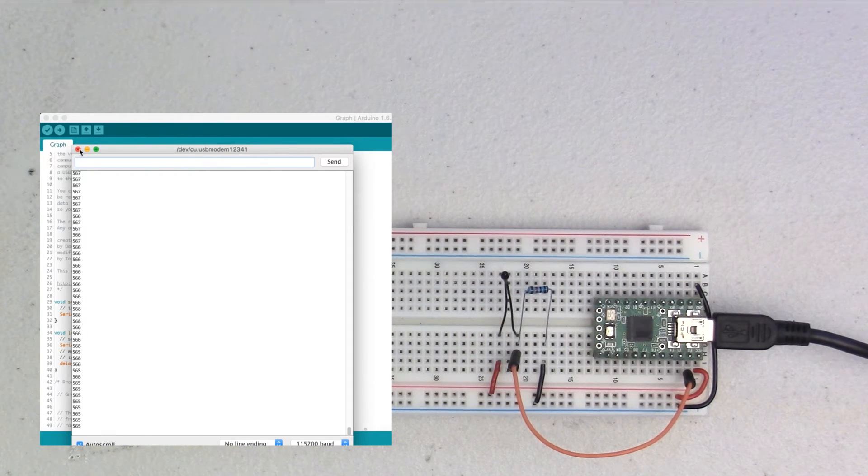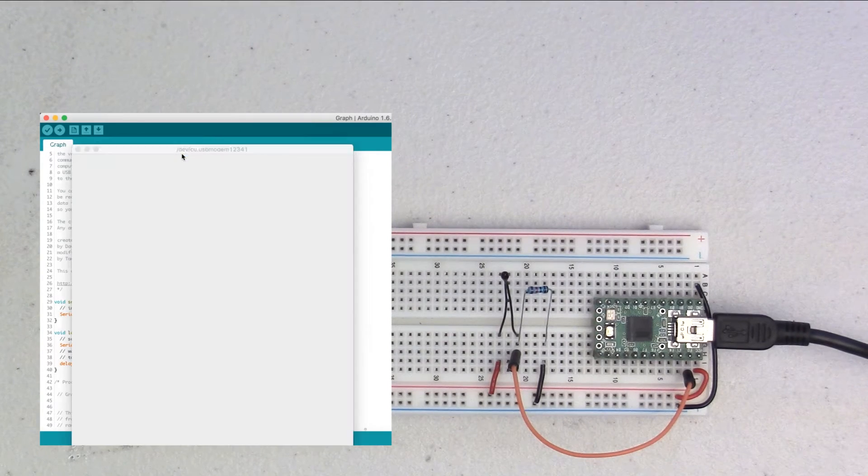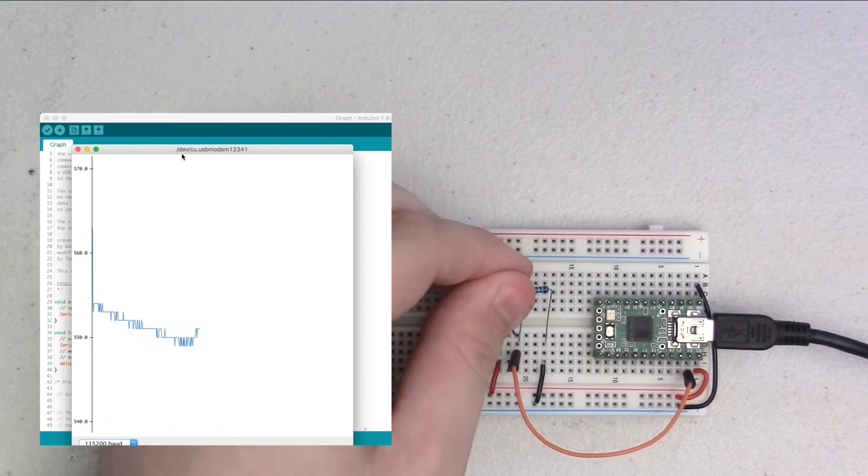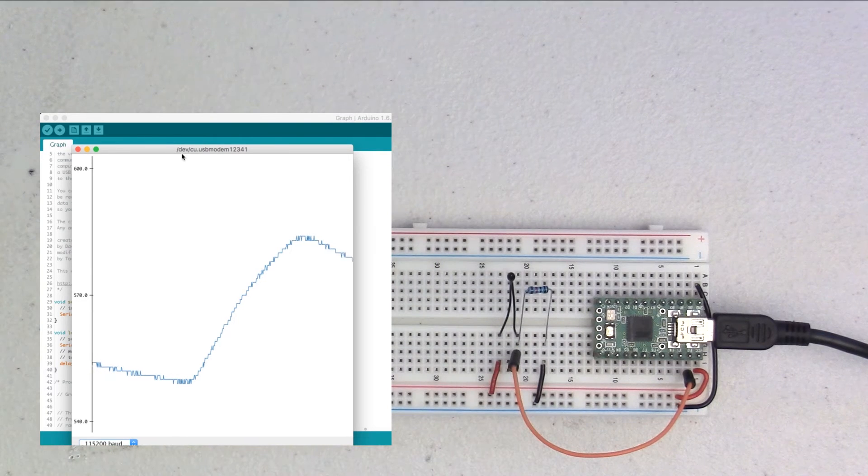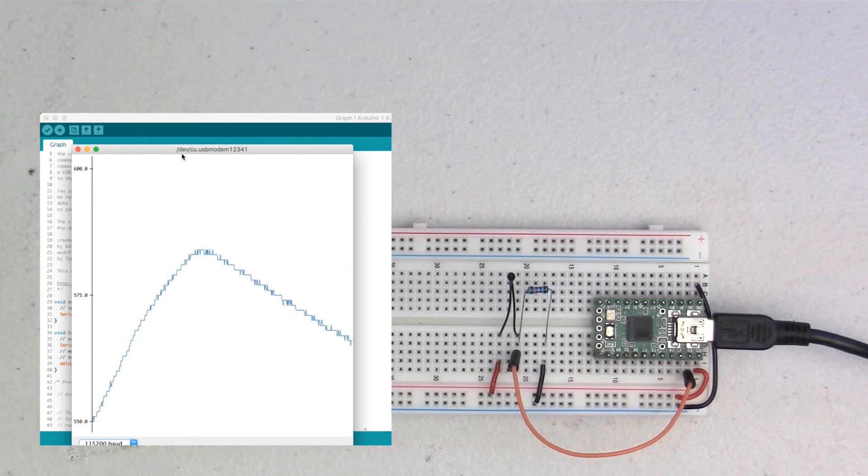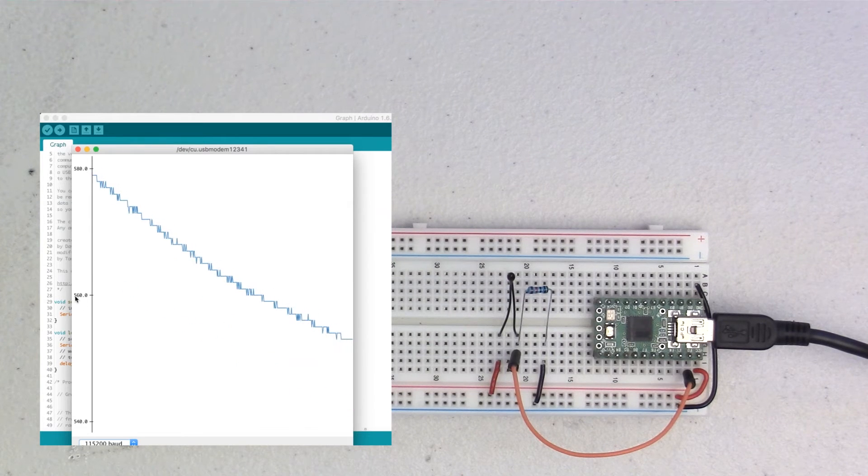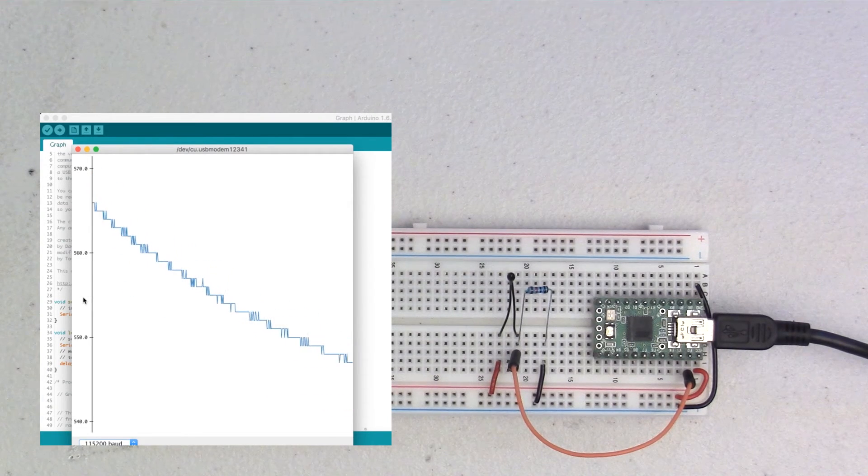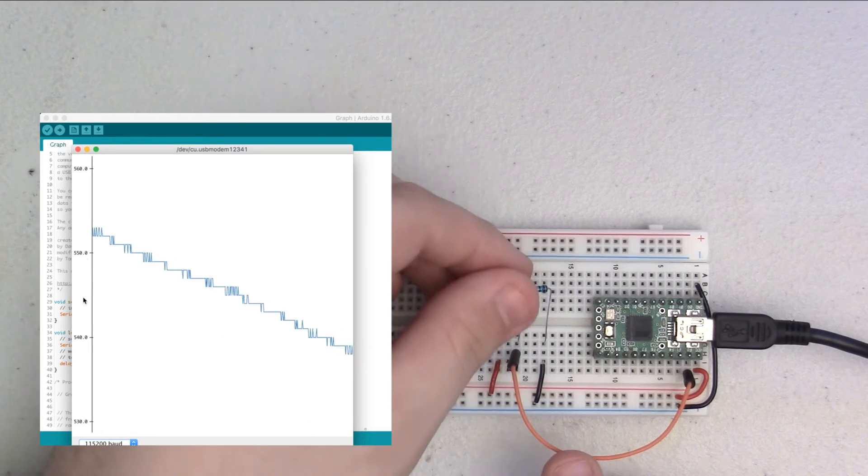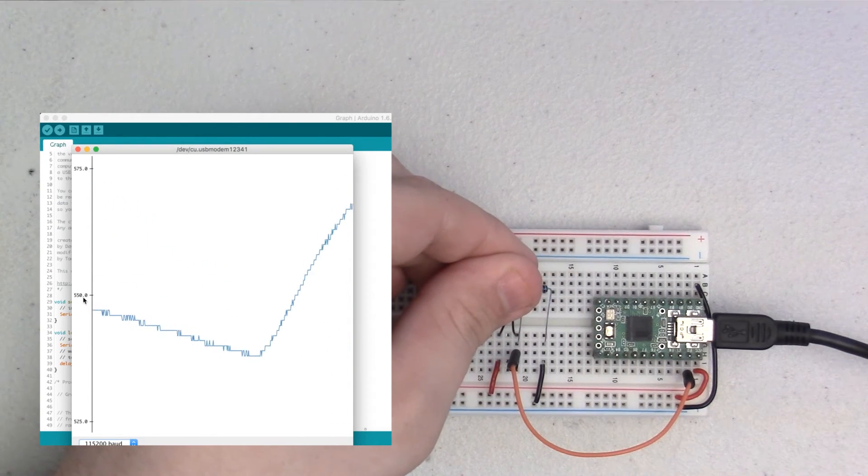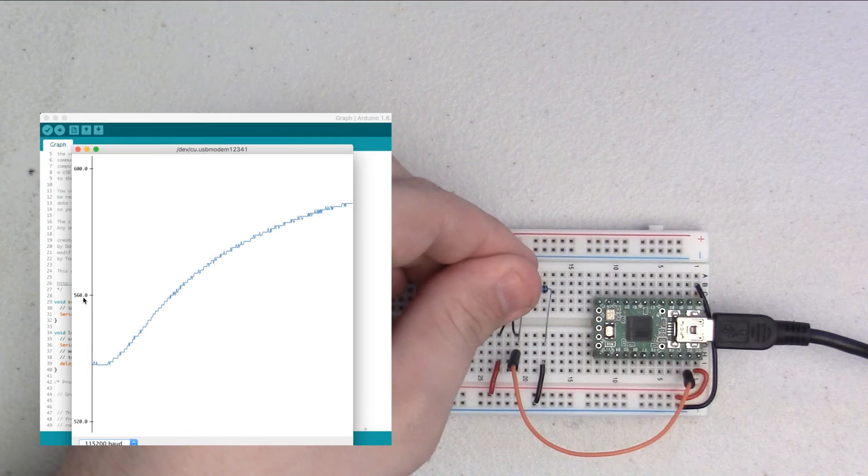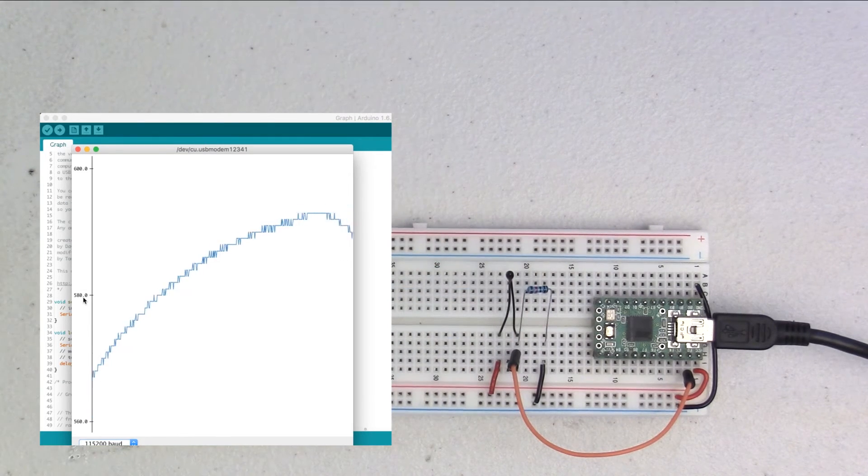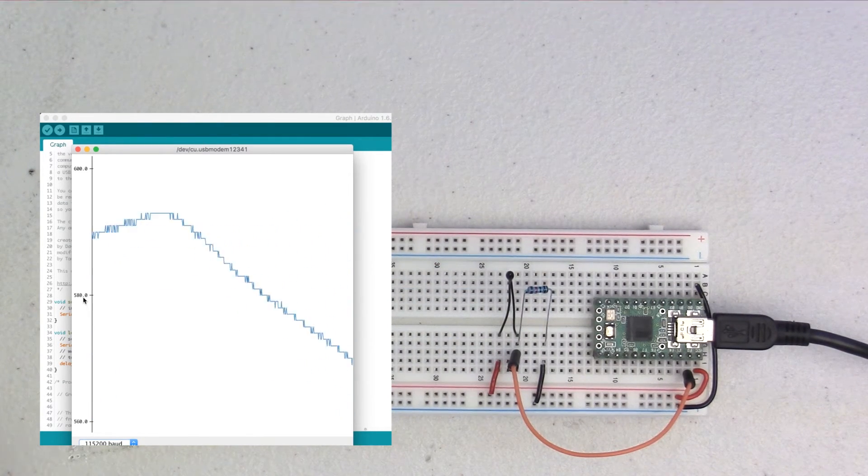And we can also take a look here at the plotter, and see the numbers go up and go down on the graph. Now, this isn't really all that useful, because we're getting 560, 570, it's not really telling us what the temperature is, it's just giving us a relative indication of the temperature. So, this really isn't all that useful right now.